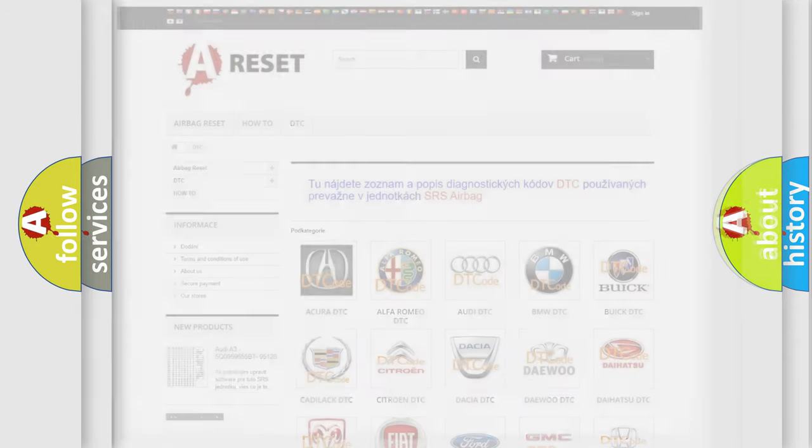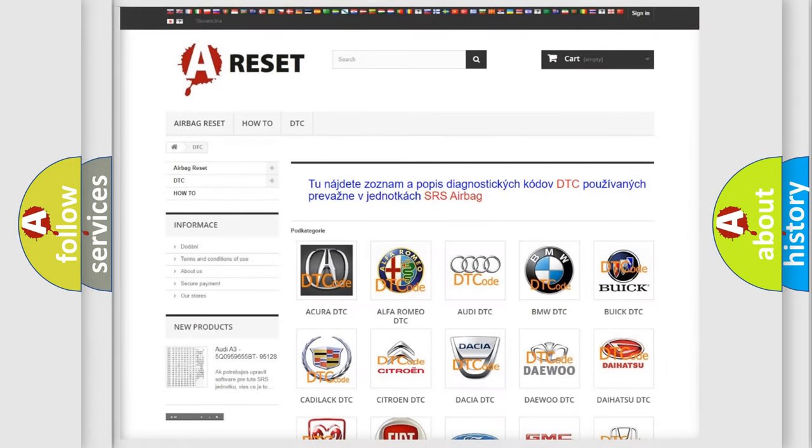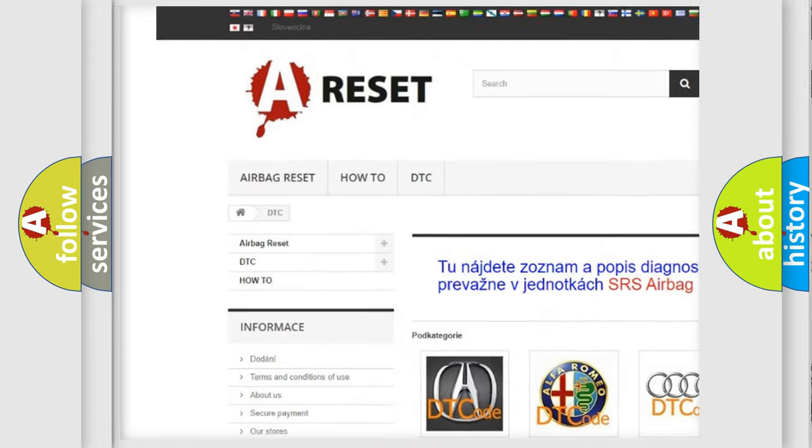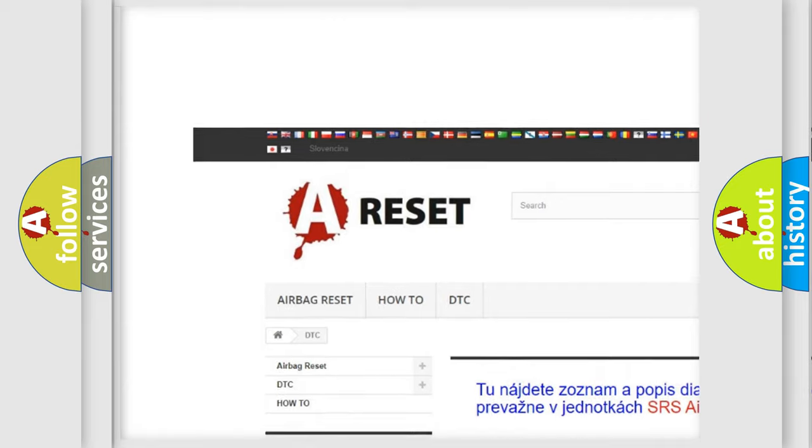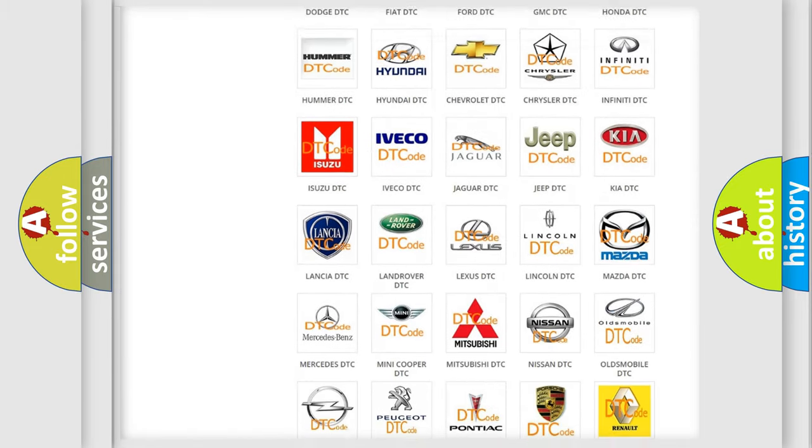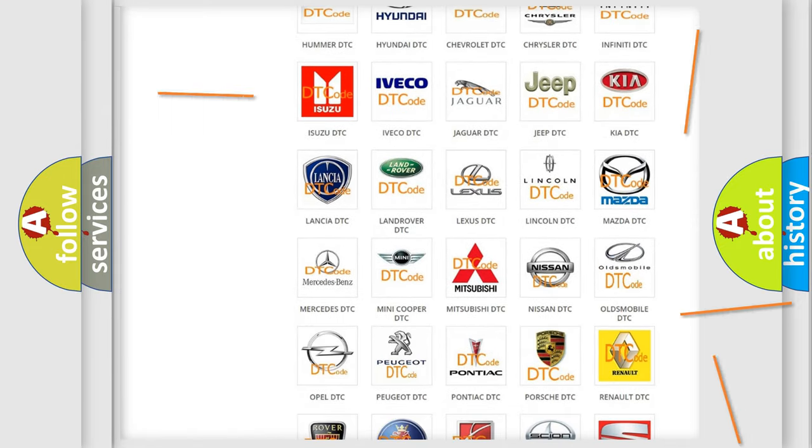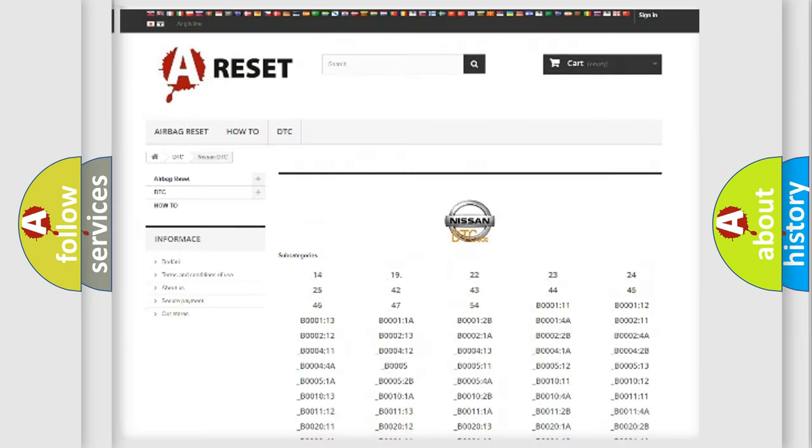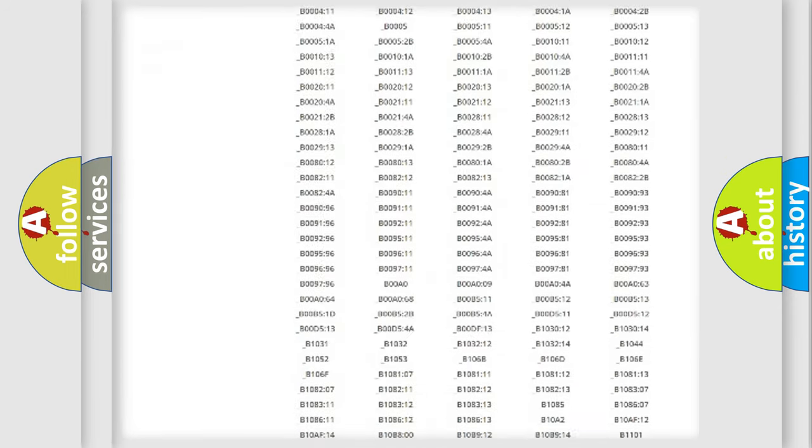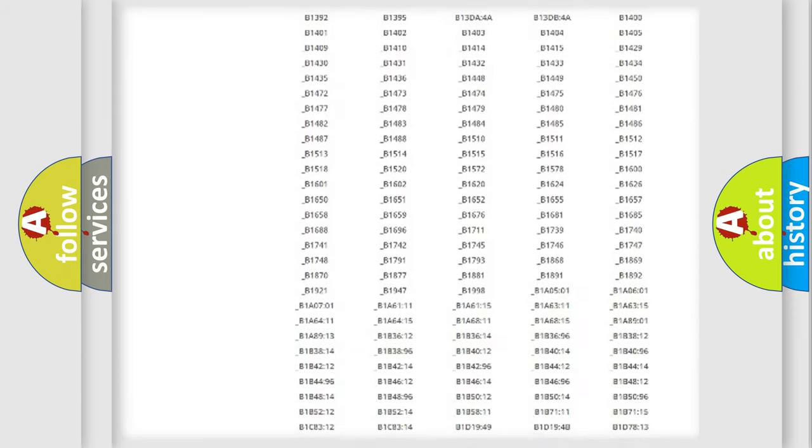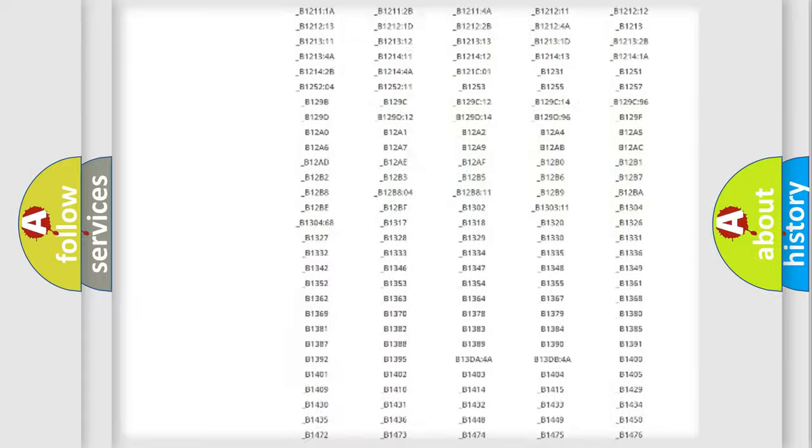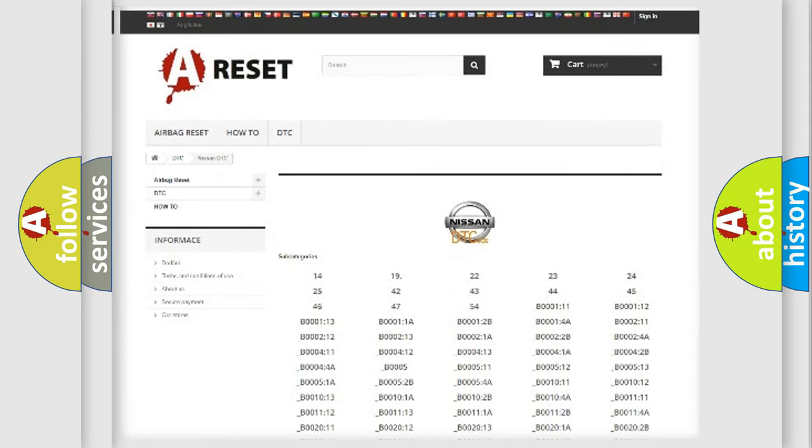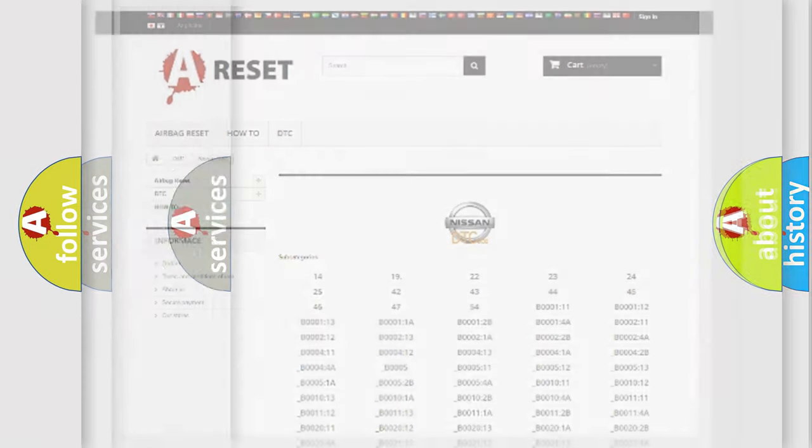Our website airbagreset.sk produces useful videos for you. You do not have to go through the OBD2 protocol anymore to know how to troubleshoot any car breakdown. You will find all the diagnostic codes that can be diagnosed in Nissan vehicles, and many other useful things.